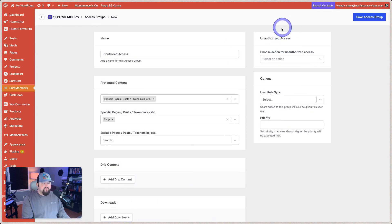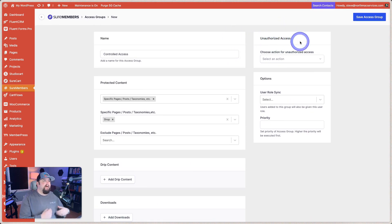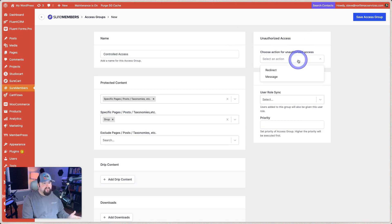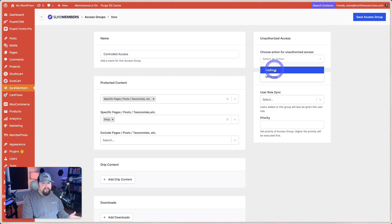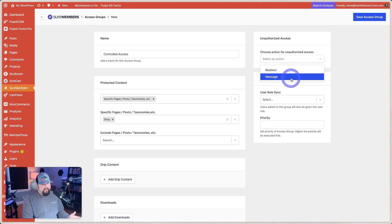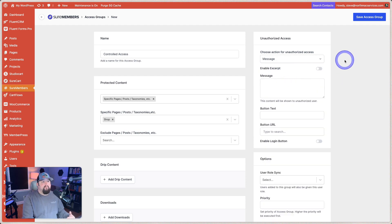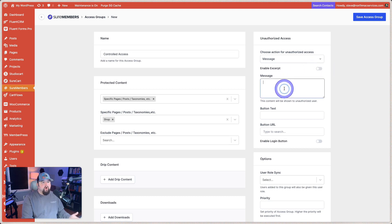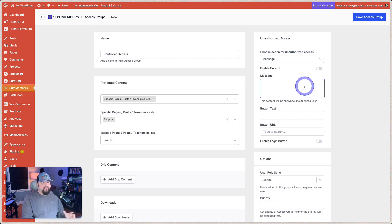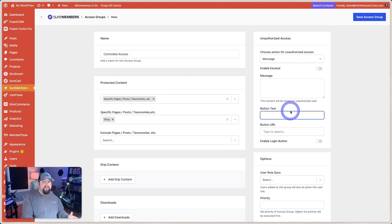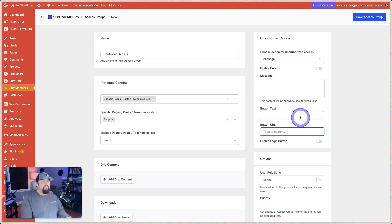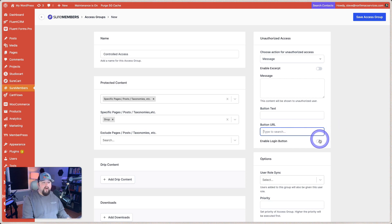Now we just move over here to the right and we choose what we're going to do in cases of unauthorized access. Now you get two options here. You can redirect or you can show them a message. Showing them a message is the simplest option. You can go here and choose just to show an excerpt for the page, or you can just type this message right here. It'll be shown to the unauthorized user. You get a button on that page with certain text and then a URL to get them to click to go to a certain page. And then if you want, you can include even a login button.